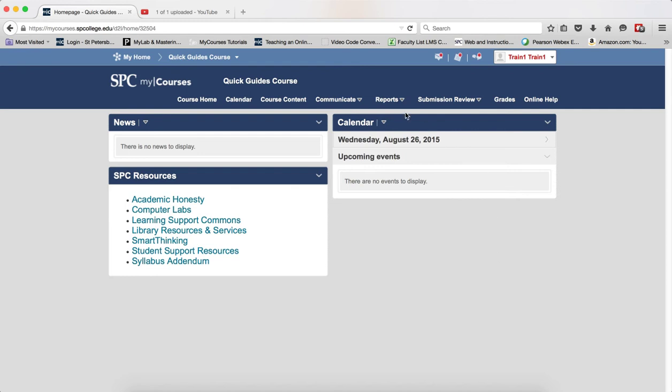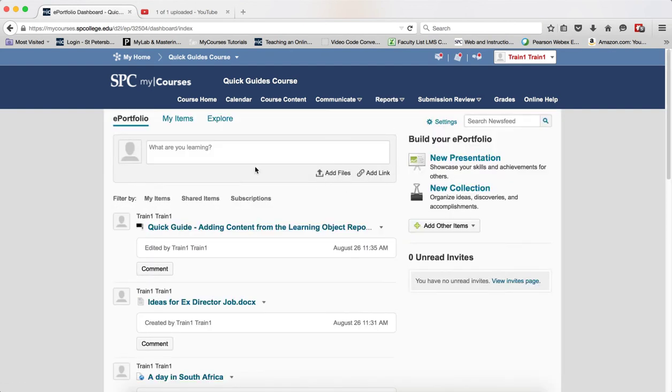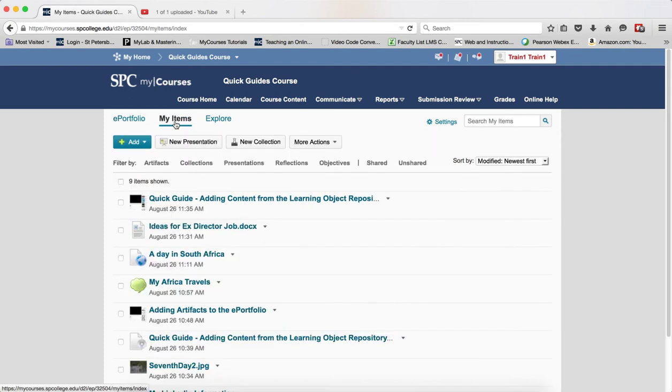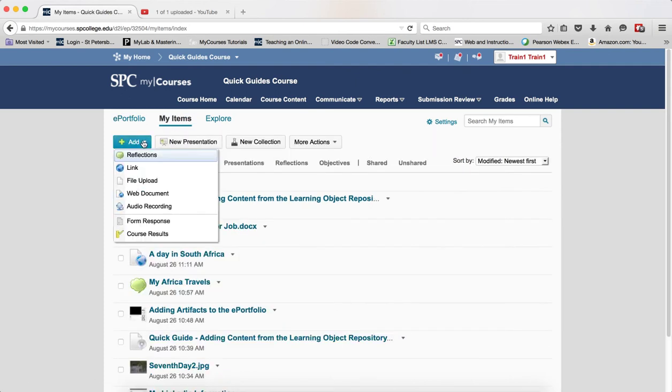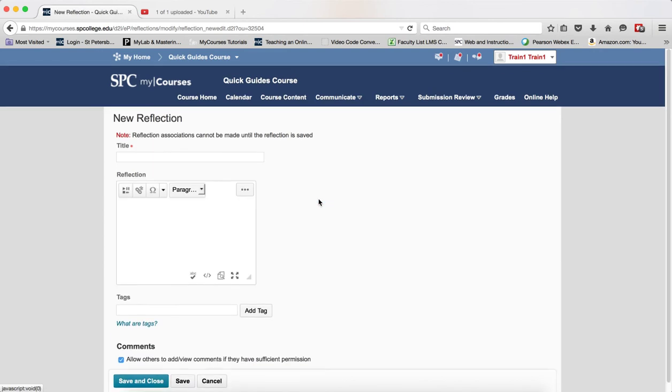To access your ePortfolio, click on the Reports tab and click ePortfolio. Click the My Items tab, click the Add button, and choose Reflections.